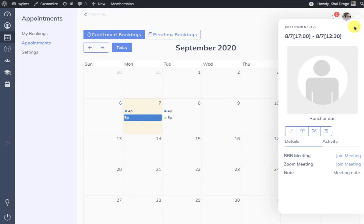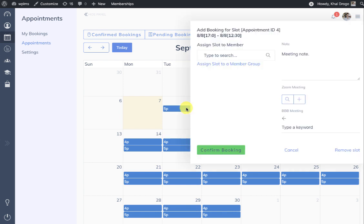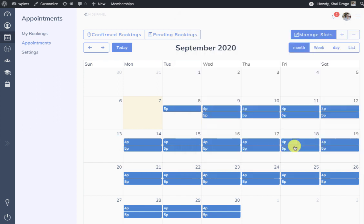In the case of group bookings, the instructor can simply assign the slot to a member group, and the group members will be able to access the slot and the meetings. This will be covered in a later tutorial.